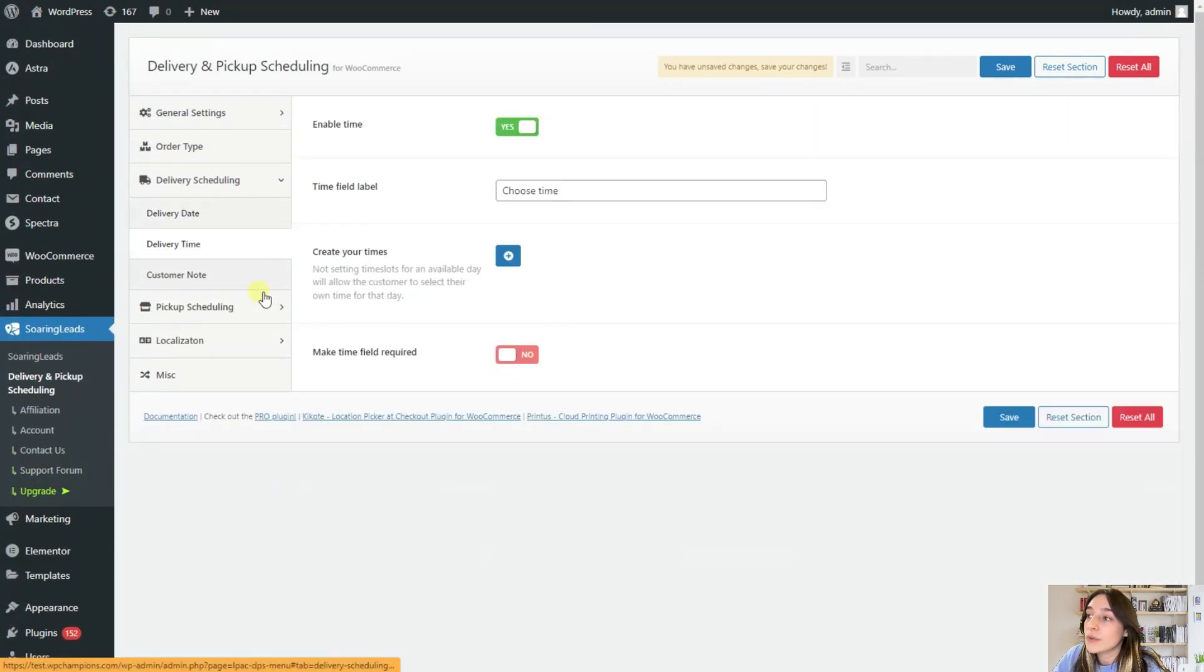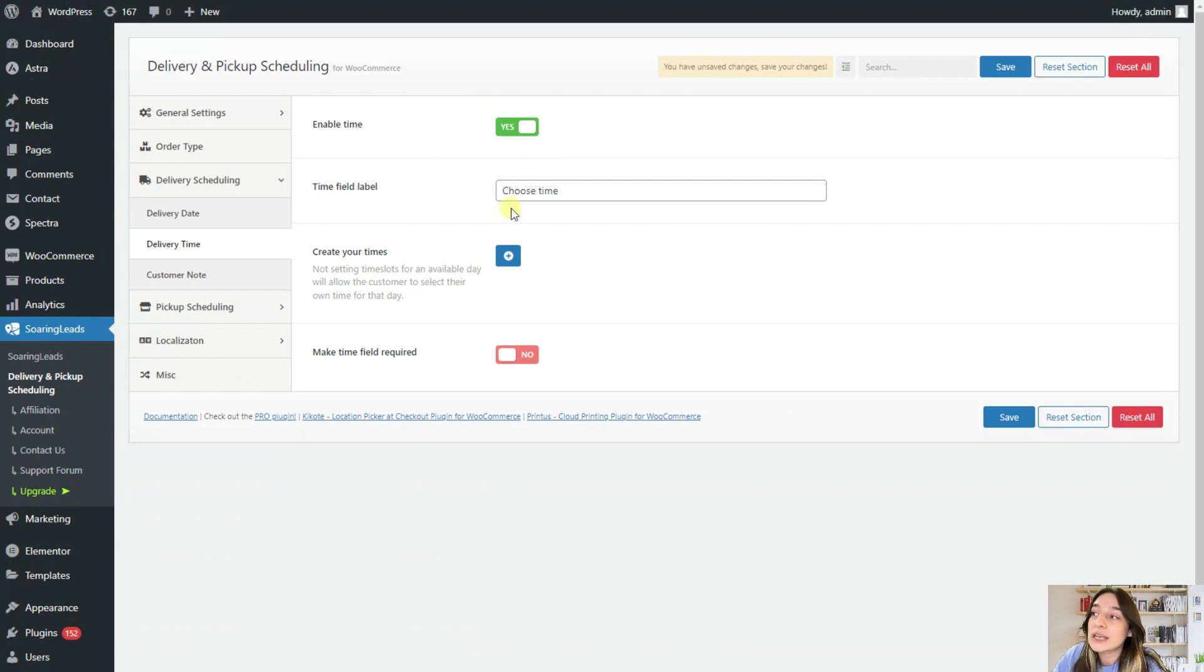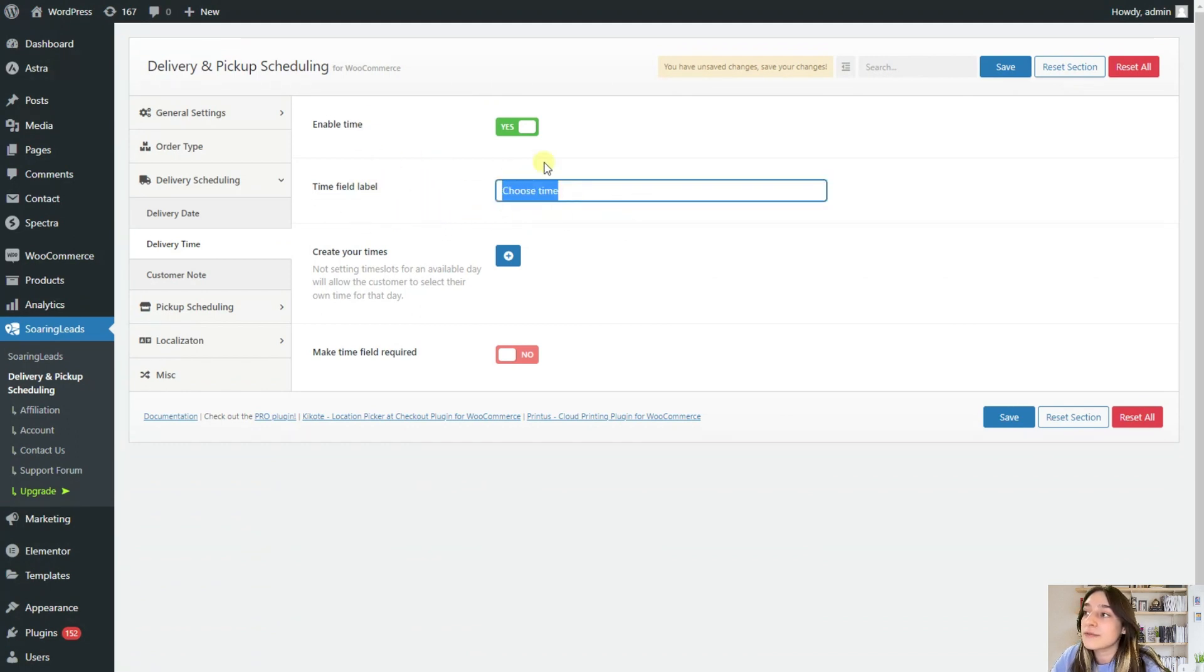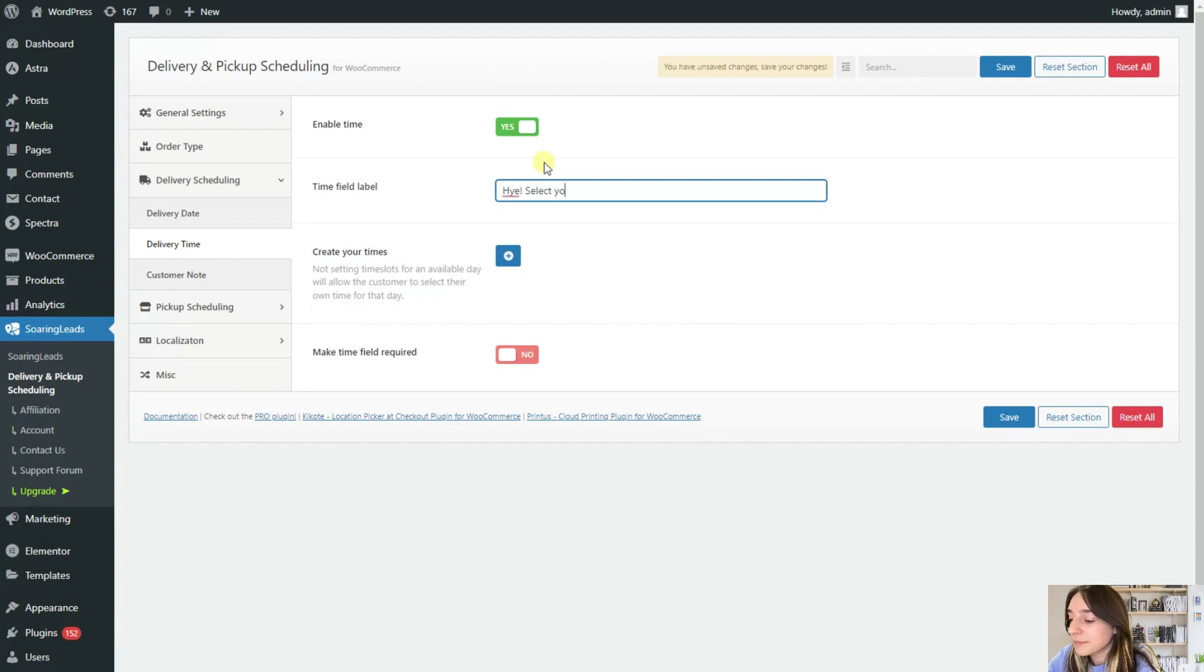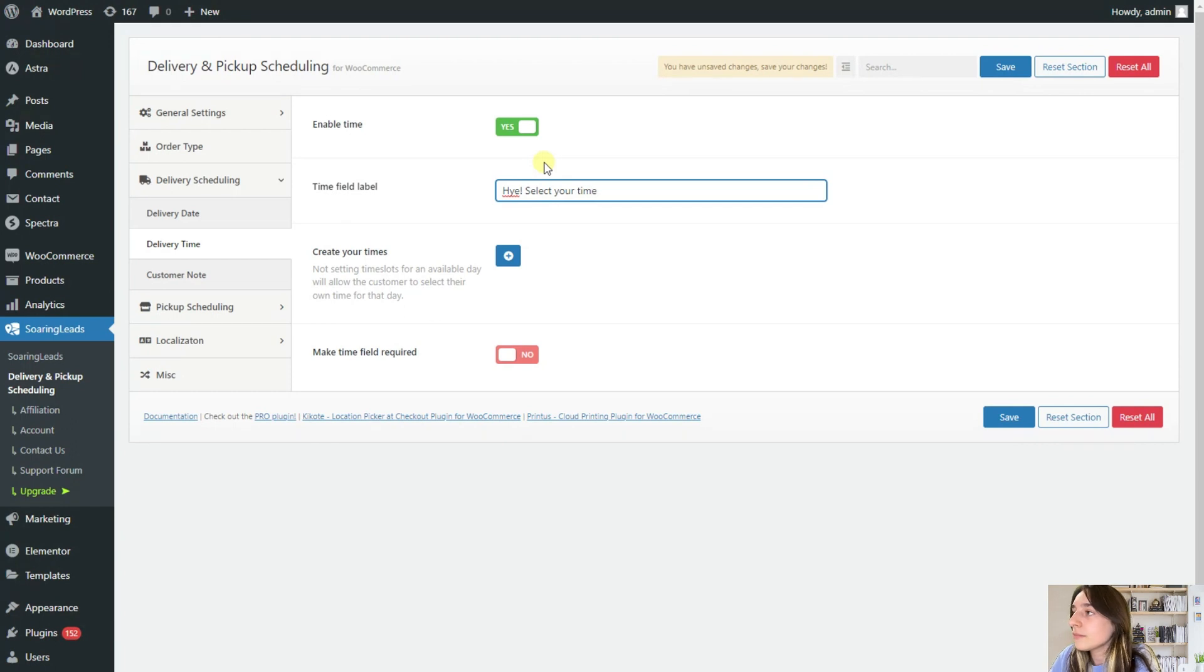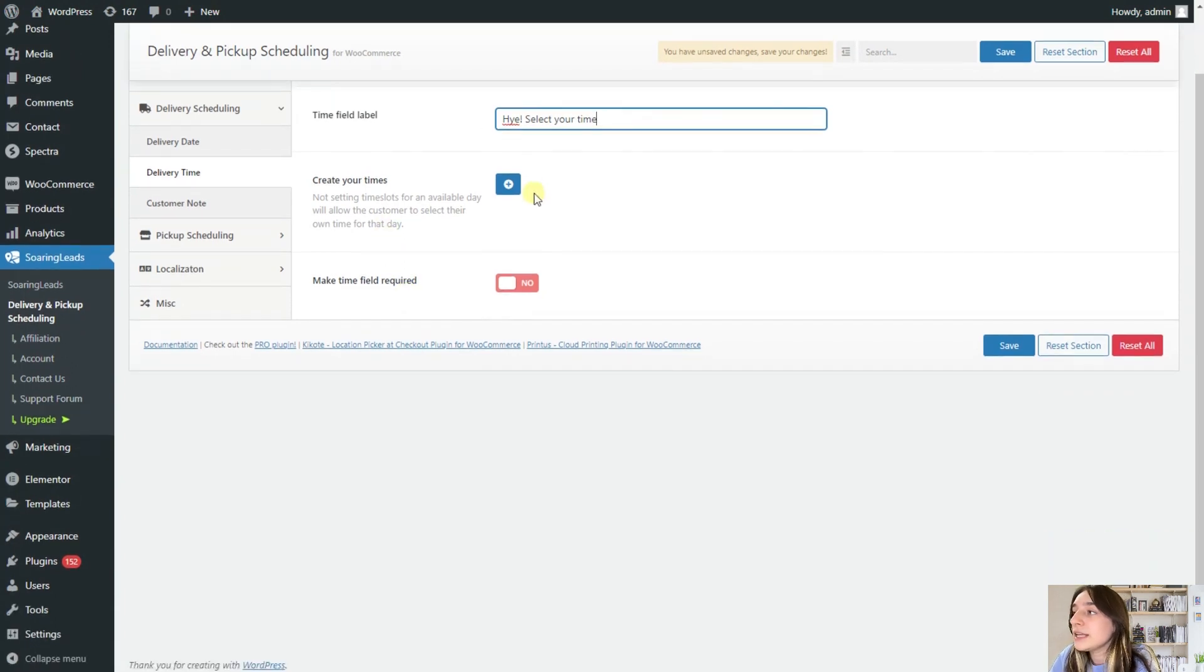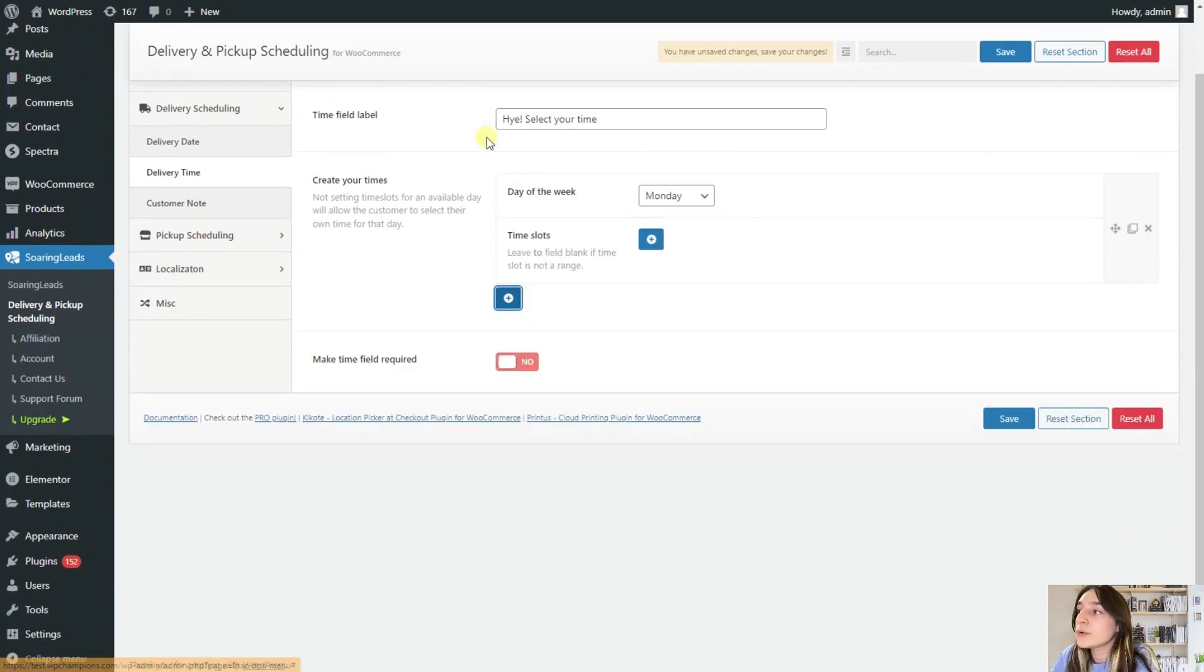So after saving this, we go to this delivery time. Again, you enable the time. And here you can again customize this time field label saying, for example, hey, select your time, etc.